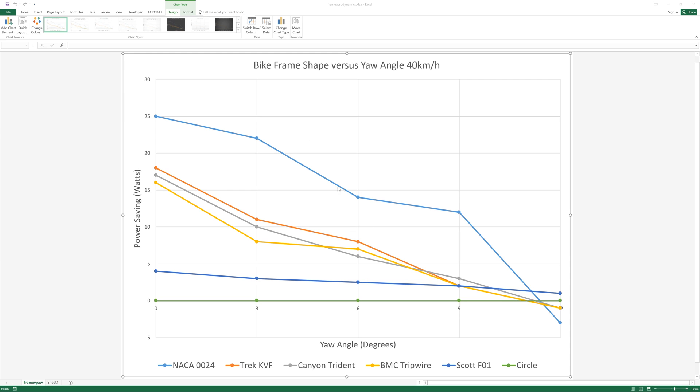The reason why the teardrop or the NACA profile is so effective is because it's extremely stable at any angle and that's the reason they use that in aircraft design because the lack of separation all the way up to 10 degrees is extremely predictable.